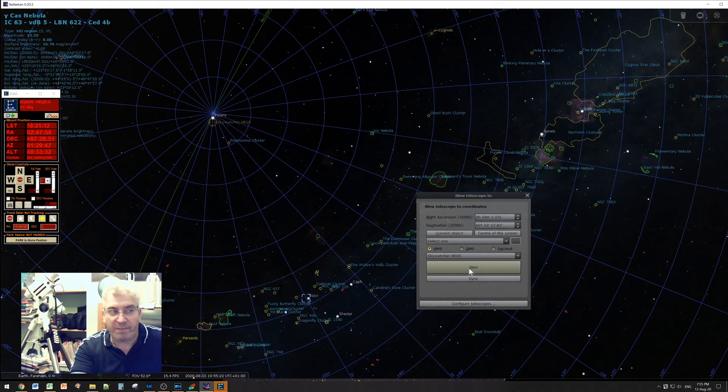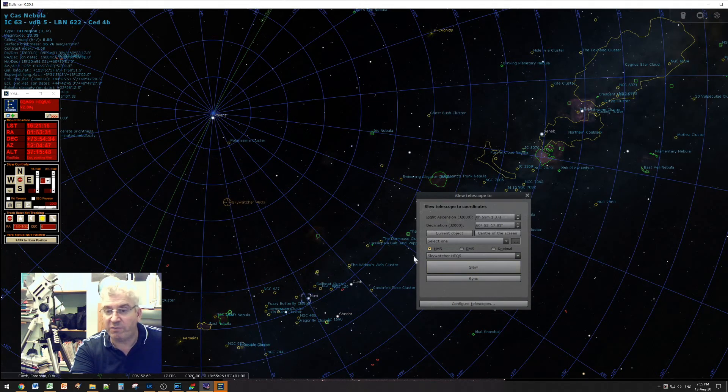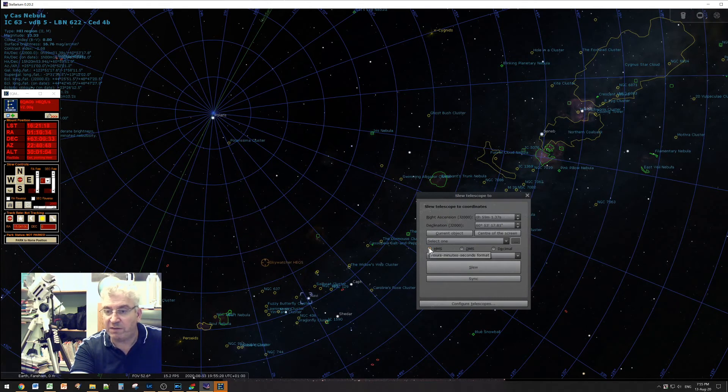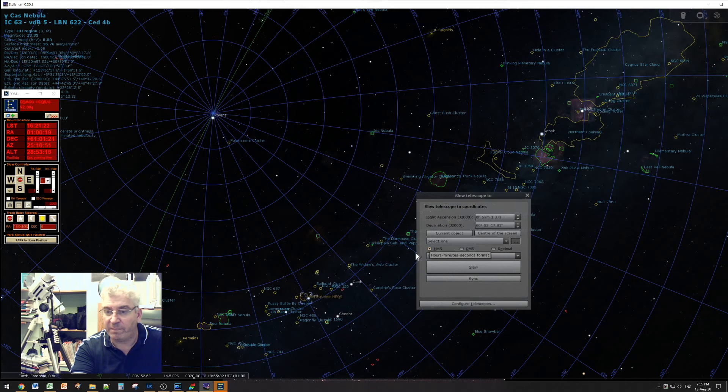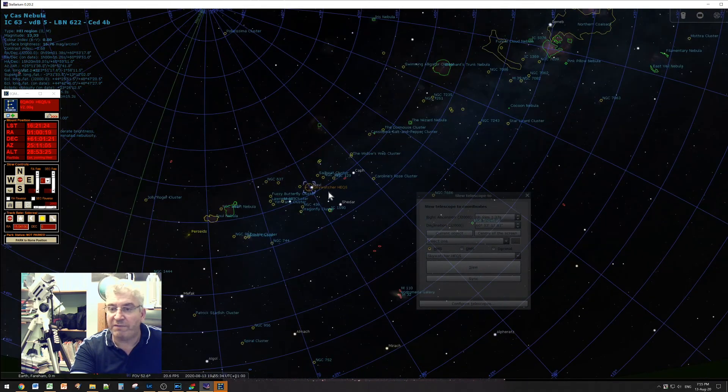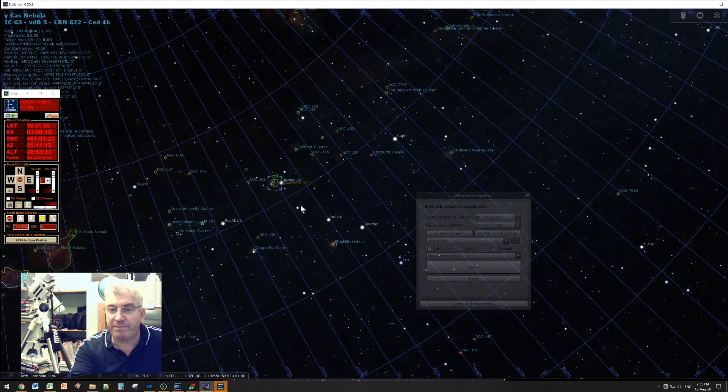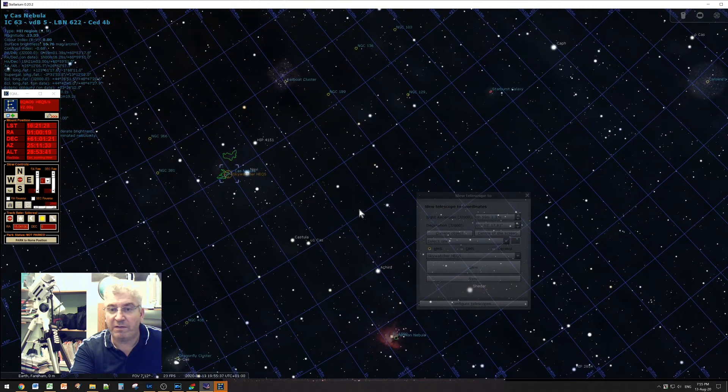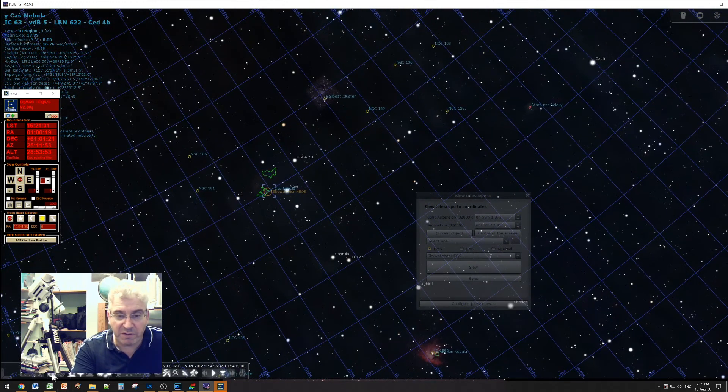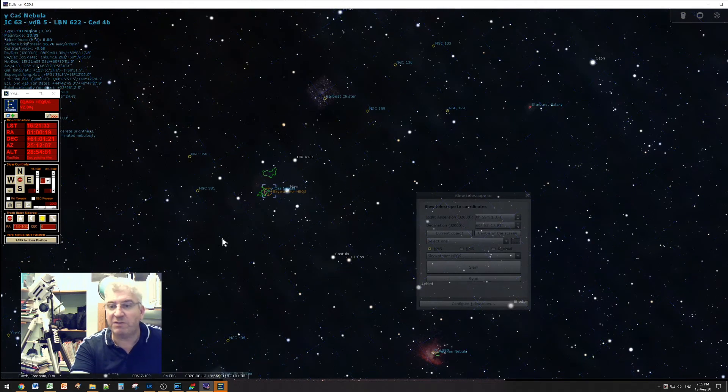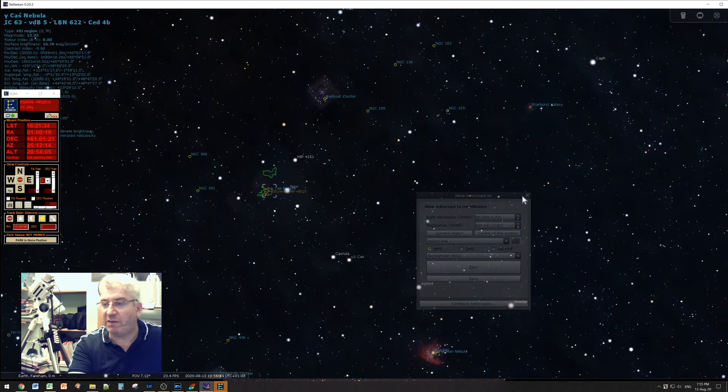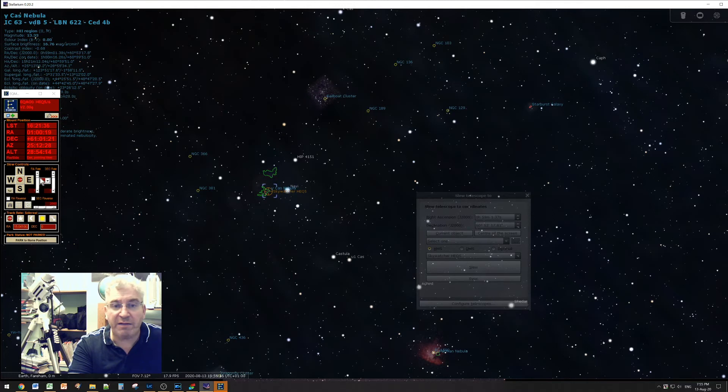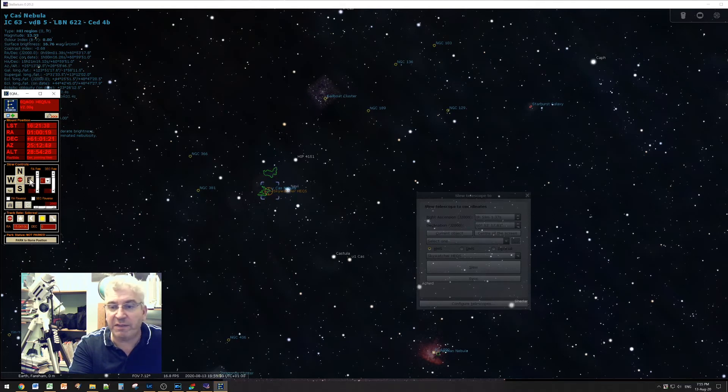And my mount is turning, and you can see the symbol moving on the screen and it's heading down to Navi. So if I zoom in now on Navi, just turn the grid off, then I might stream some shots from my camera.